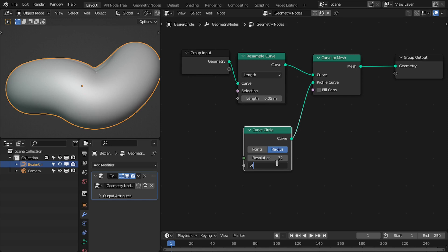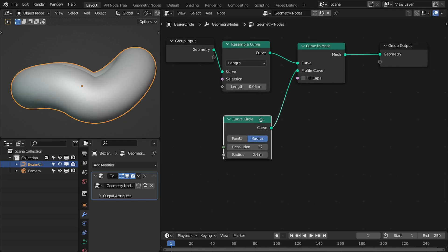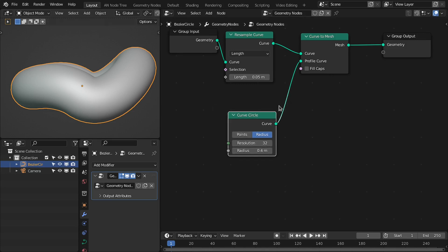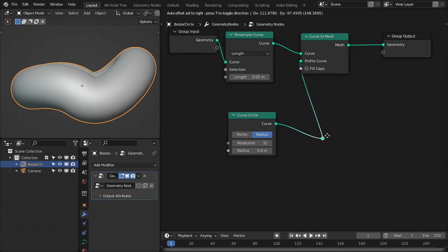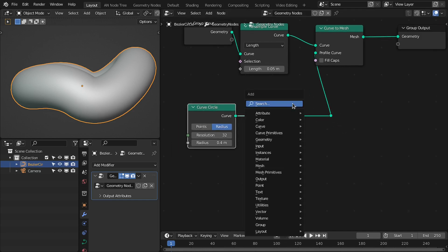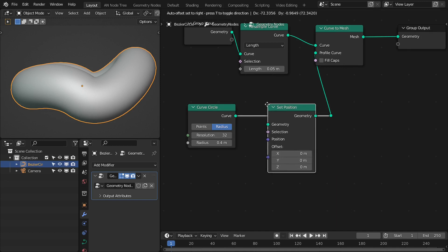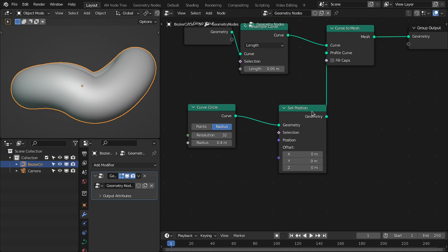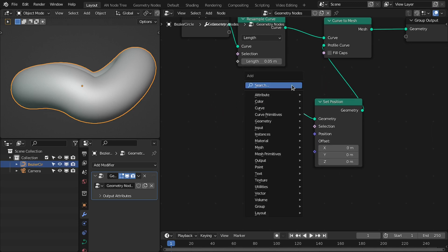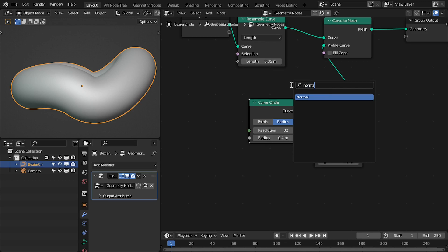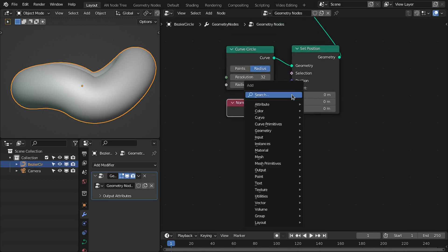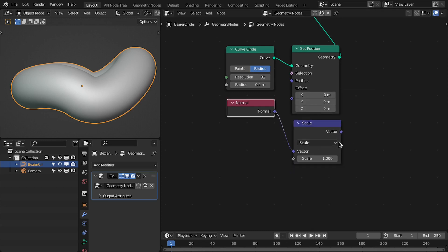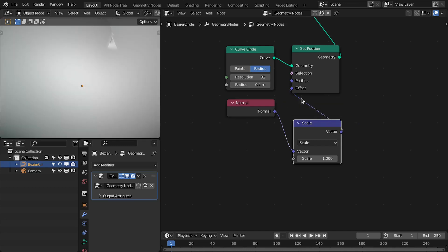Okay, 0.4. So now the main part — we're going to offset this profile circle based on the noise along its normal. Let's add the set position node. Let's add a normal node. Then we need a vector math node — connect this to scale and also connect this to offset.